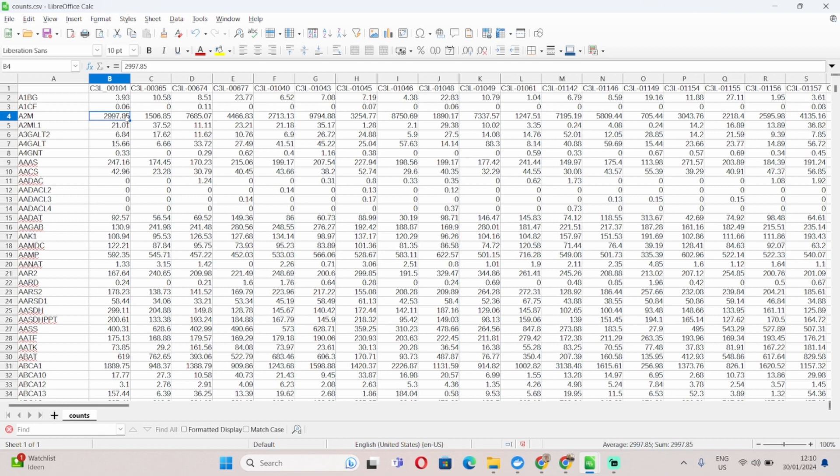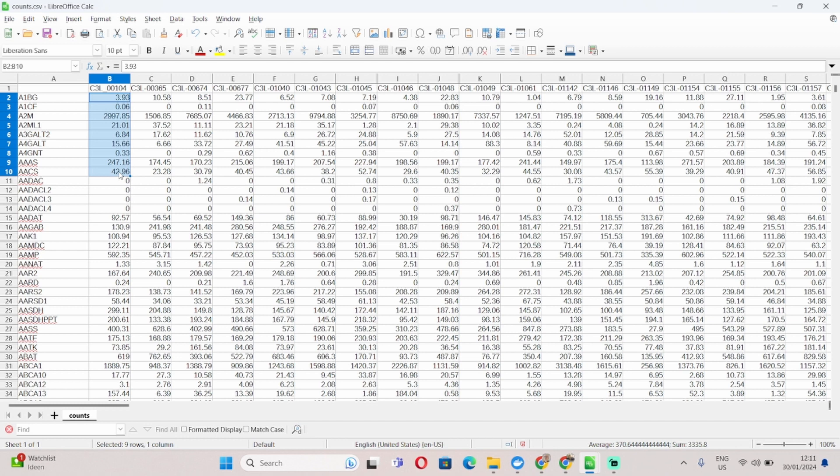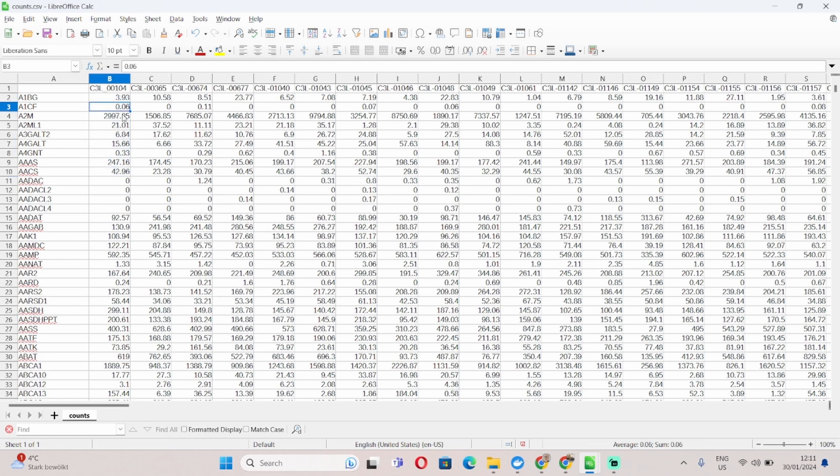An important note about the formatting of the numbers. The platform accepts international numbering formats. But if you start working with some of your local numbering formats, for example the Dutch numbering systems, this can cause problems with the platform. So I strongly suggest if you're using a local numbering format, that you convert it to an international numbering format such as this one, or you can also convert it into the scientific numbering format, which works absolutely fine with the platform.